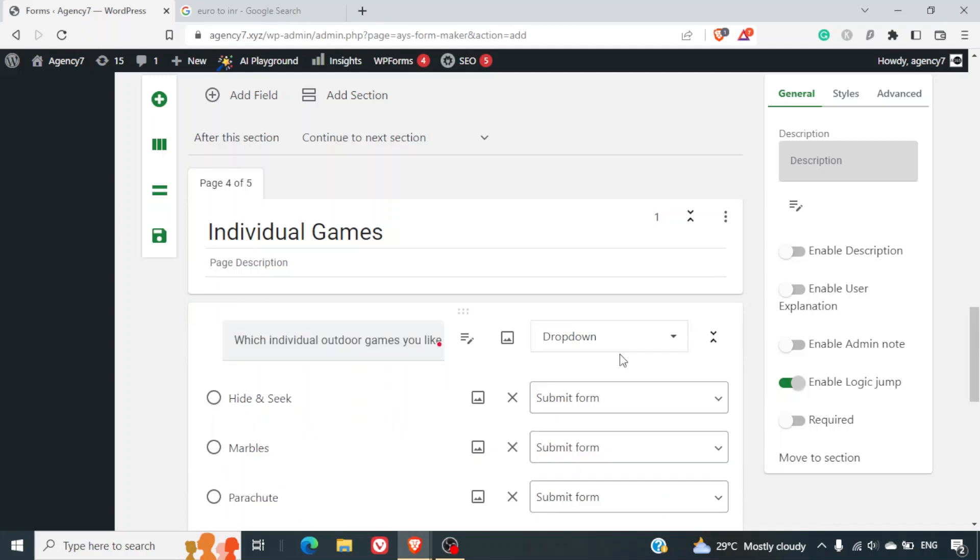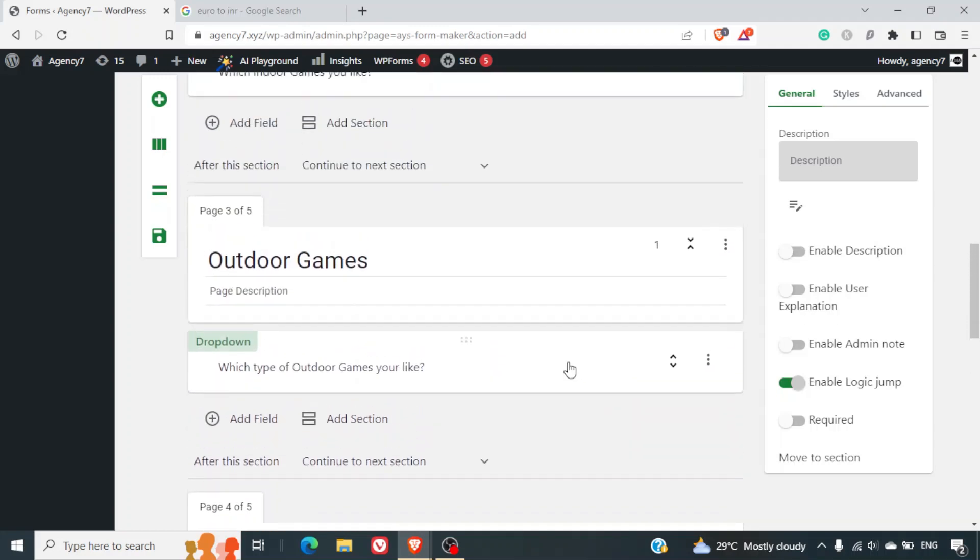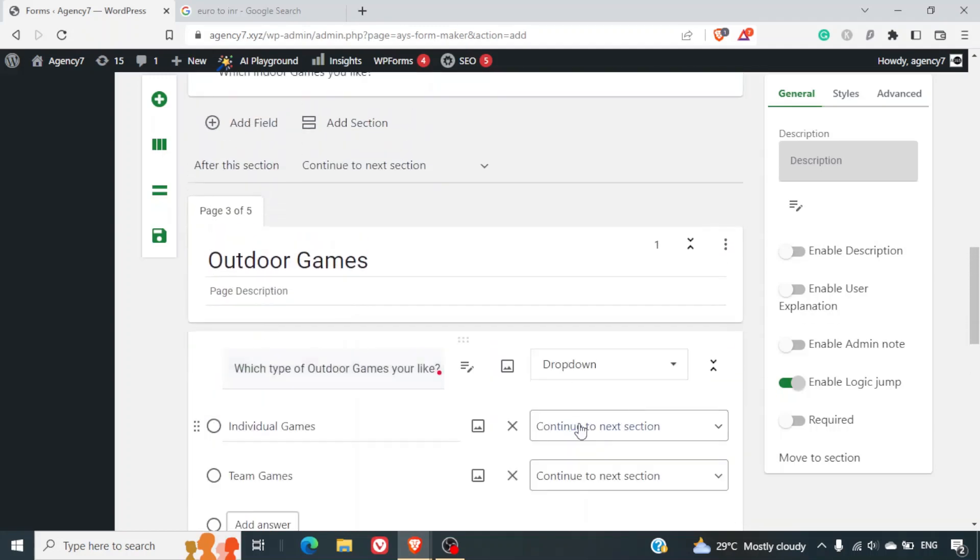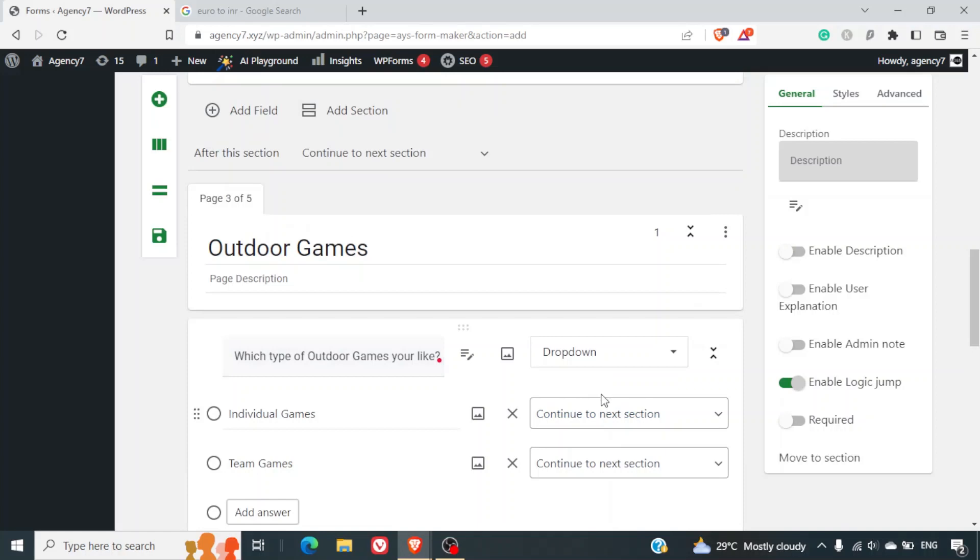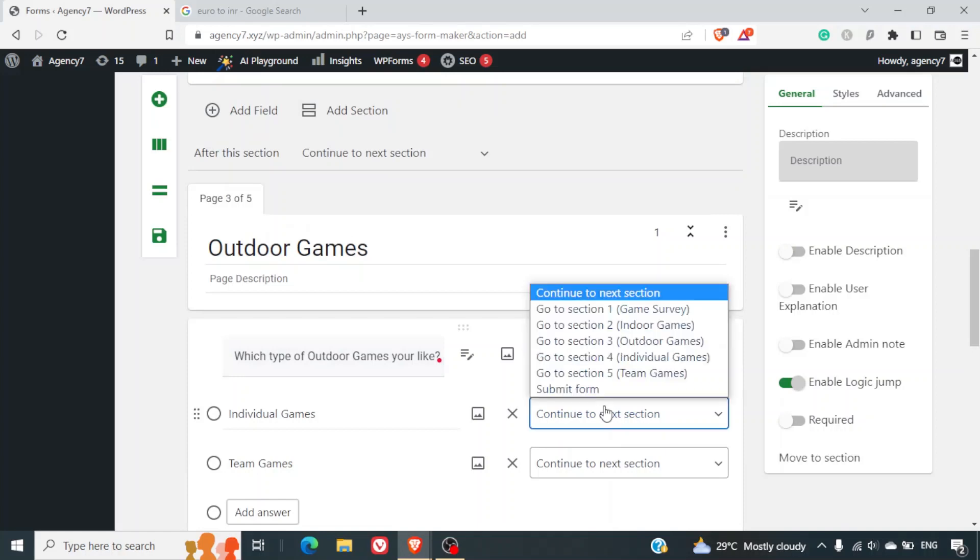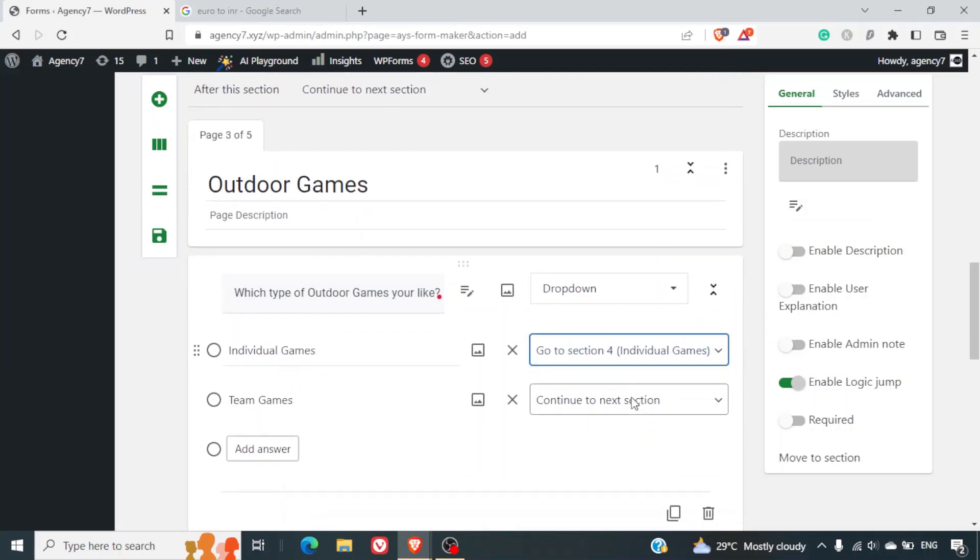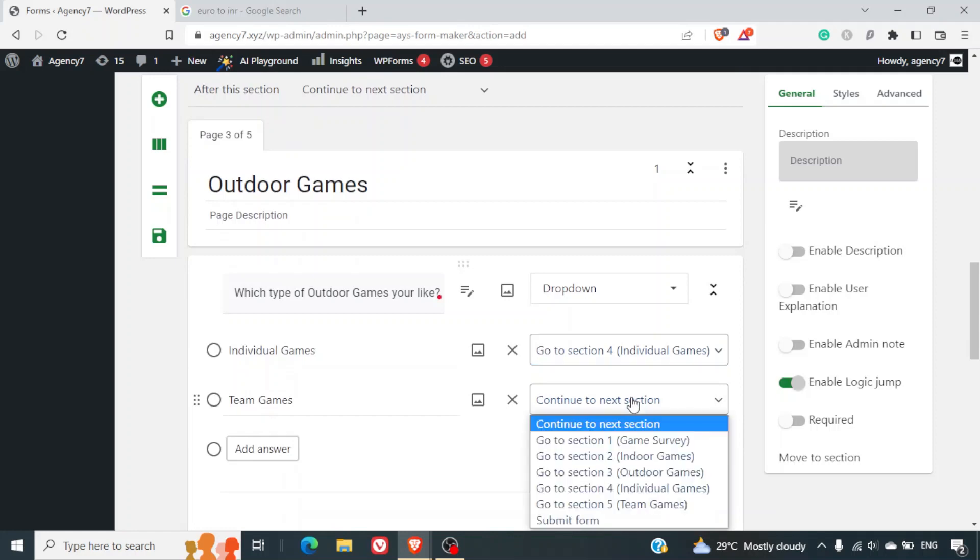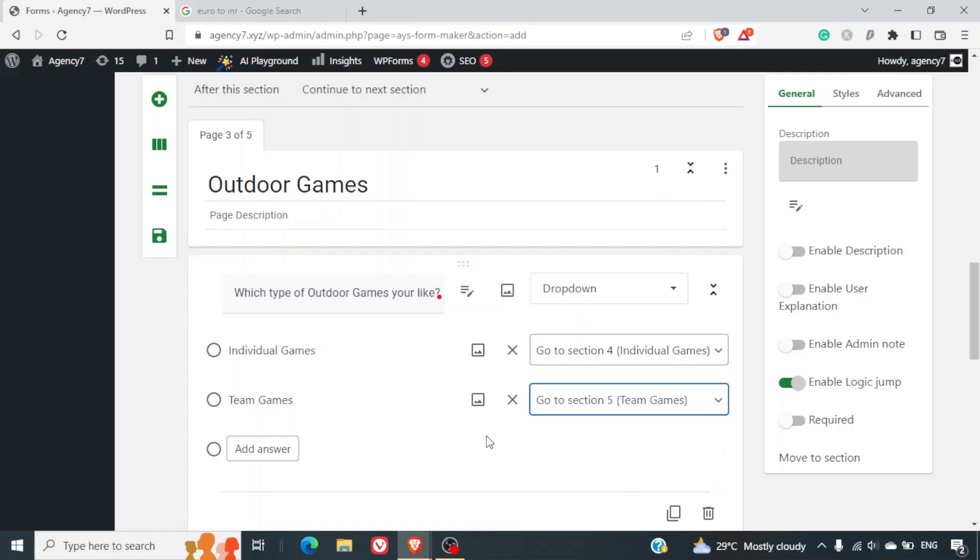And we will select the options or the sections where the user will go when they will select any of these options. So here we will select individual games for individual option and team games for team games options. Now if you look at it carefully, what we are doing is we are naming it - the options are same as the sections.